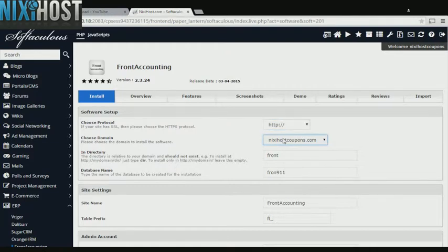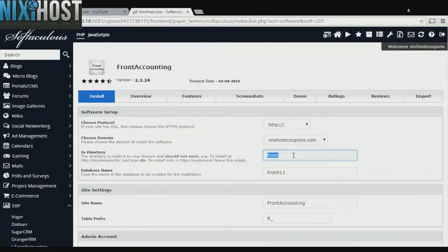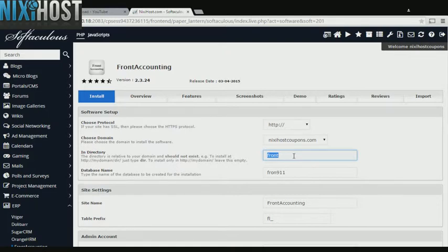Select the domain you wish to install Front Accounting to from the drop-down menu. If there is a specific directory you wish to install Front Accounting to, enter it here. If you leave this field blank, Front Accounting will be installed directly to the domain you have chosen.